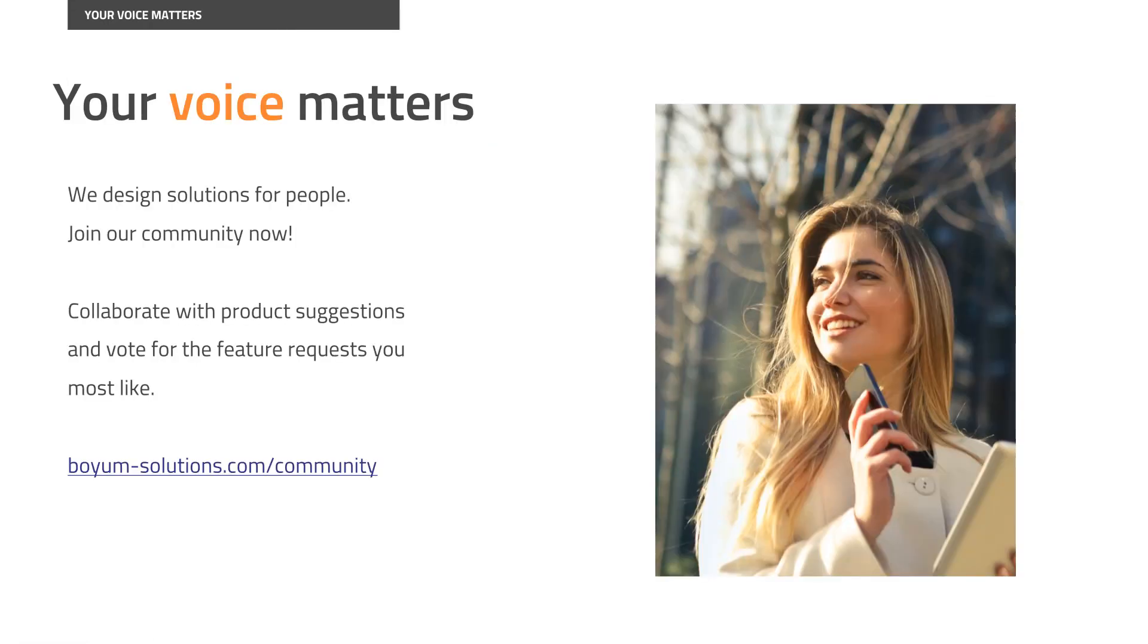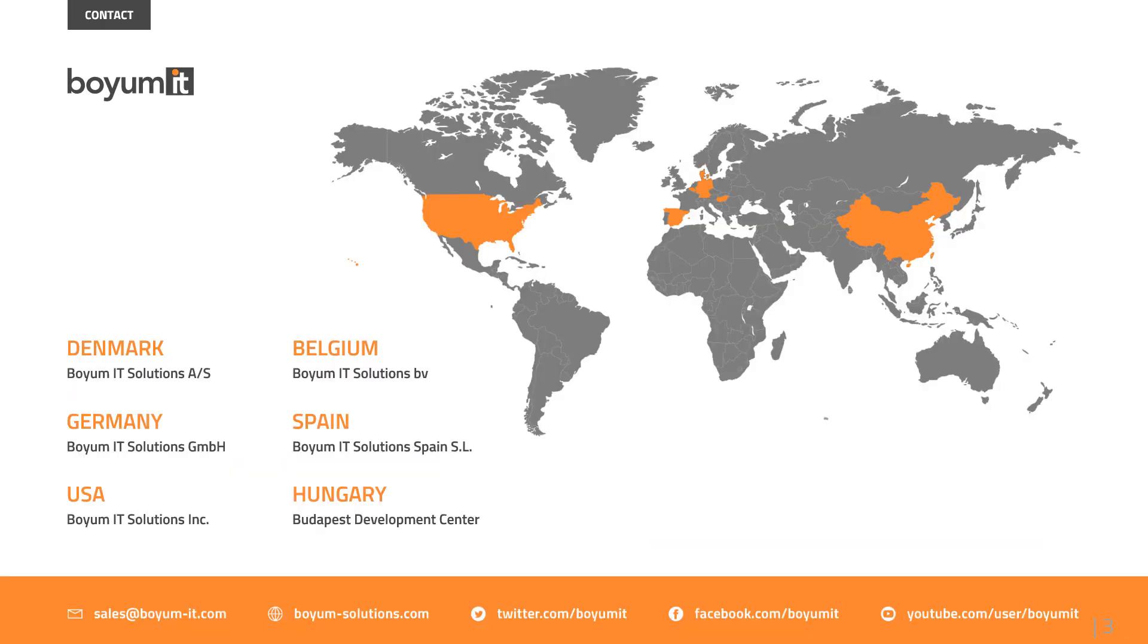This concludes our video on the new features, existing feature and system improvements and fixes of Boyumit's Bayes Manufacturing 2021.11. We encourage you to upgrade to this latest version of our solution and keep in touch concerning any questions you might have. Please visit our community on the link below and stay tuned for our upcoming videos. See you soon, everybody.